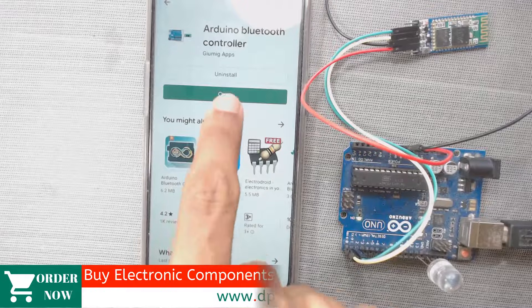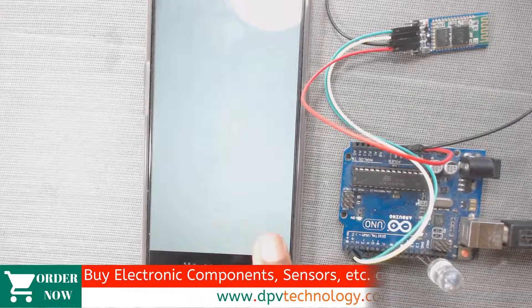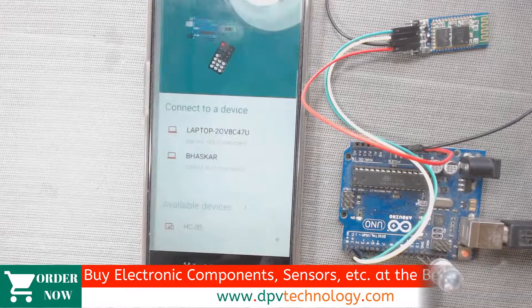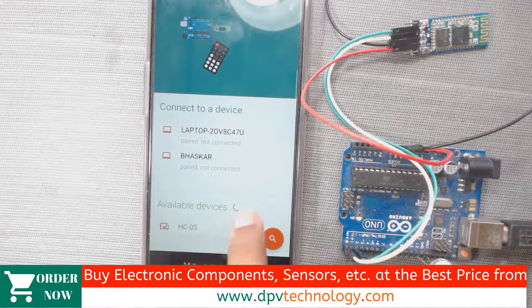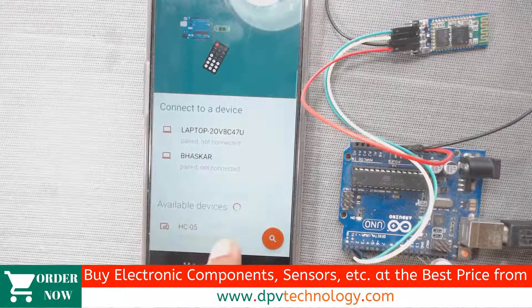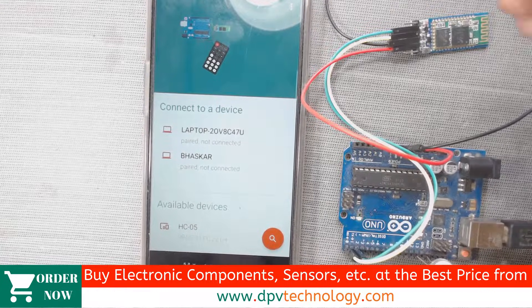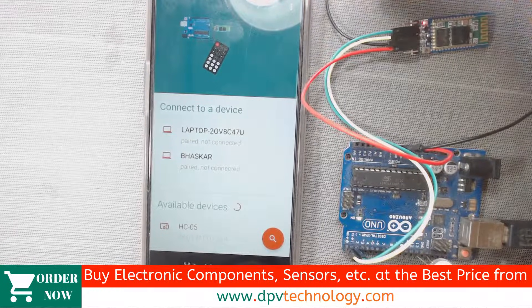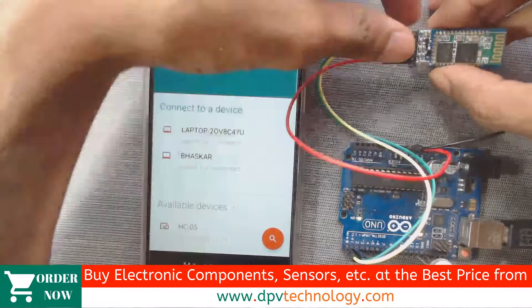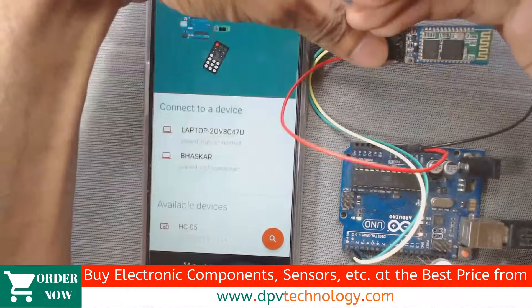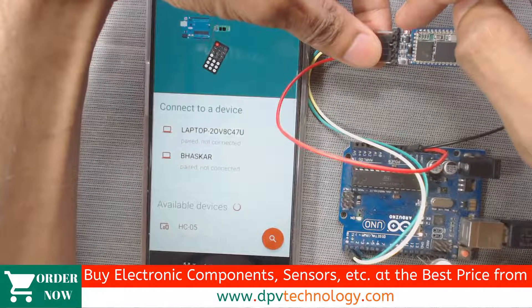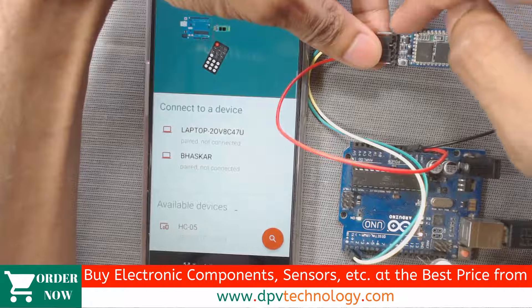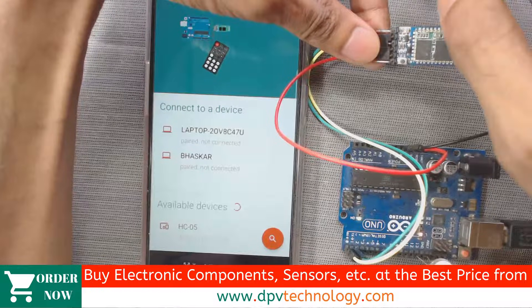Now click open. Then here we can see available devices HC05. So before connecting to HC05, we can see this LED, the status LED is now blinking fast. That means it is not connected.